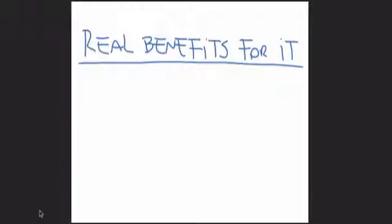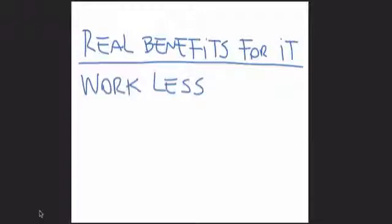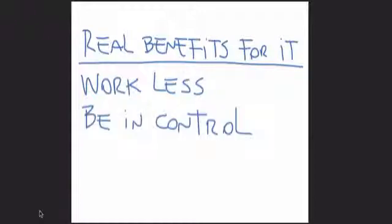Let's get real and speak about the important benefits for IT. I'm sure you would like to work less and that you also love to be in control of what happens in your network.